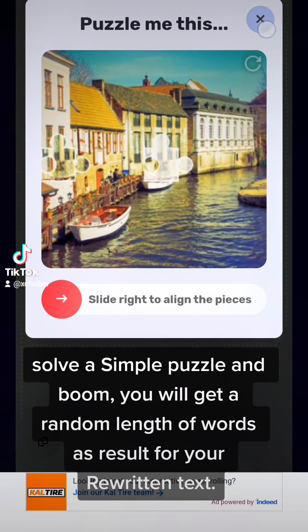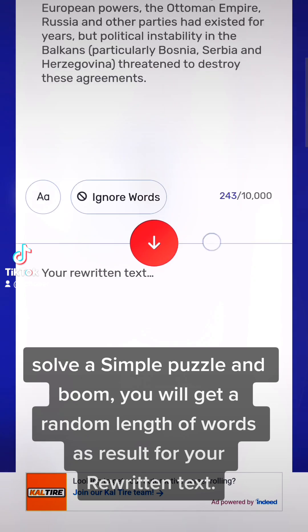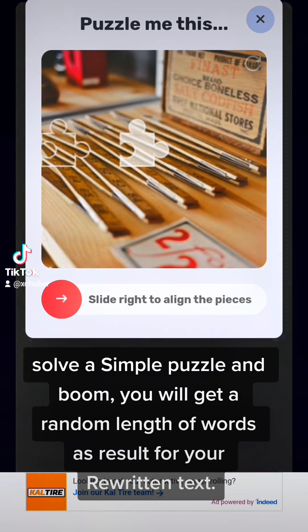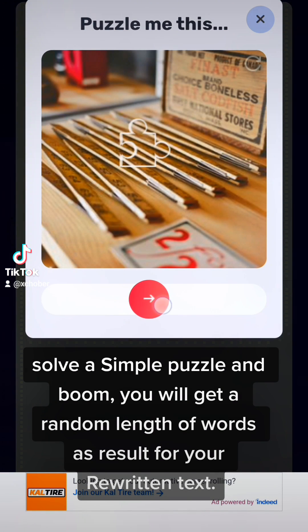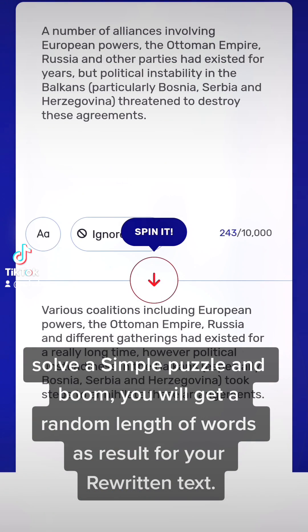Solve a simple puzzle and boom, you will get a random length of words as a result for your rewritten text.